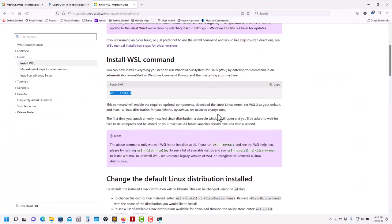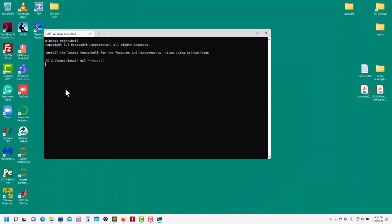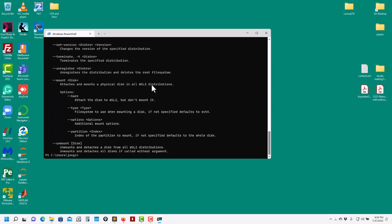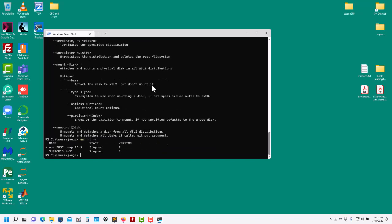The installation might require rebooting the system. There are some notes there but the installation is very straightforward. In my case it's not going to do anything because I already have it — I already have a few machines installed. If I type this command you can see it's telling me I have one version here. This is an old version running OpenSUSE 15.3, and the one we're talking about in this video is also based on OpenSUSE 15.3.